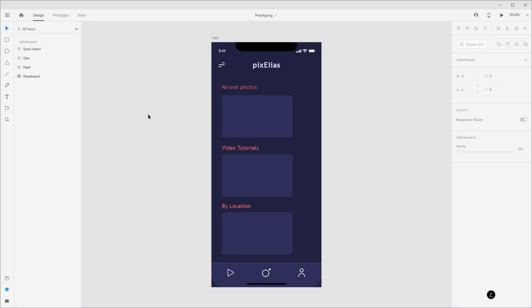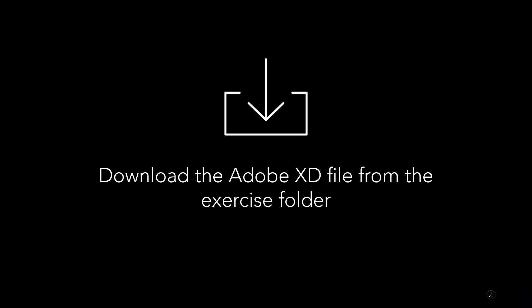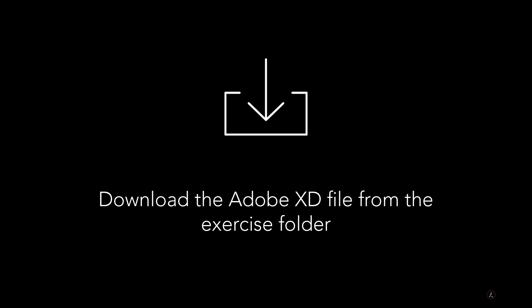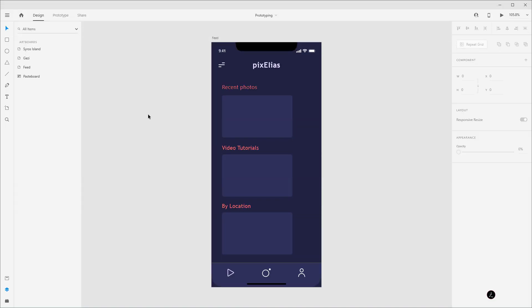So inside Adobe XD with the file open, I'm using My Personal Portfolio App Design as an example — a file that I'm sharing inside the Exercise folder in the event that you want to follow along. The plan here is to create a bunch of image thumbnails for each category: the Recent Photos category, the Video Tutorials category, or By Location, and we're going to accomplish that by repeating those elements to the right of the screen.